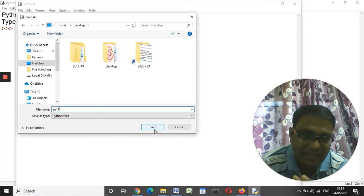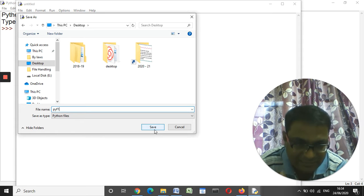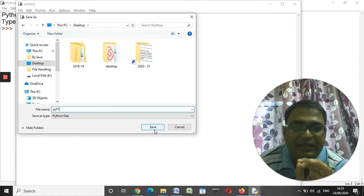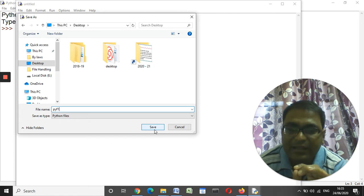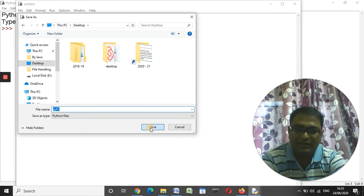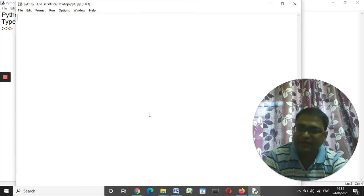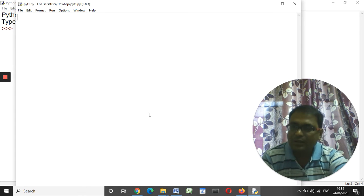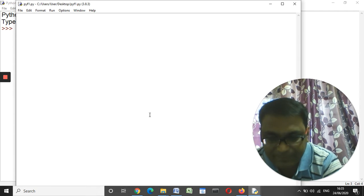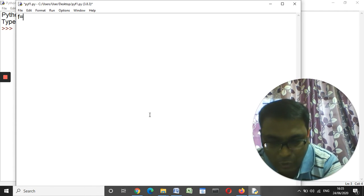The way we created a file manually in E drive, now we are going to create a file the same way using Python IDLE. Let me save it. In order to create a file you need to write: f = open.